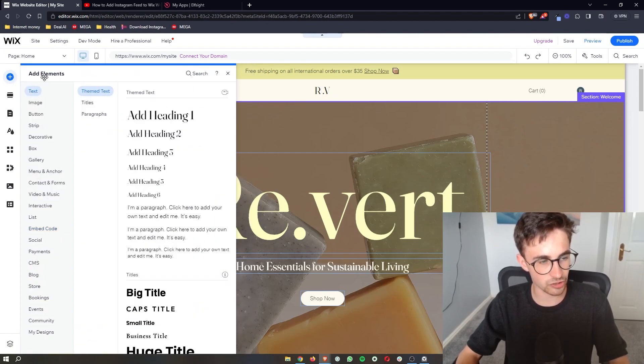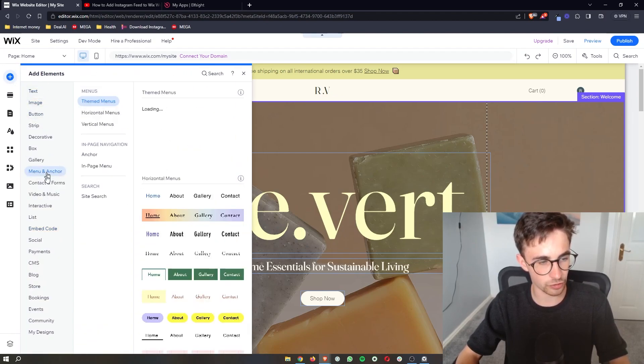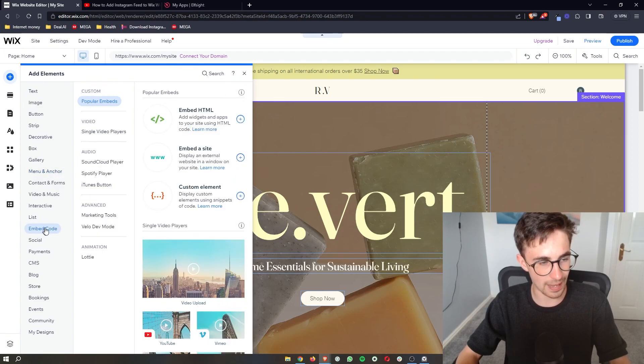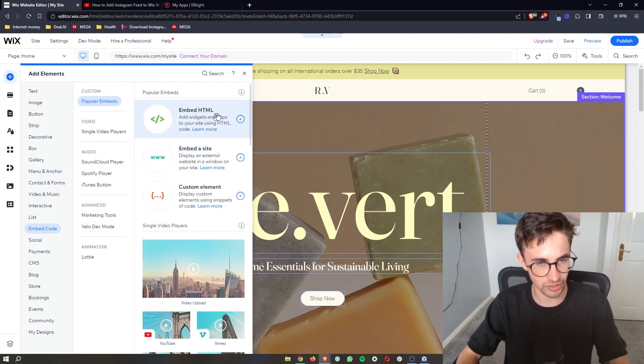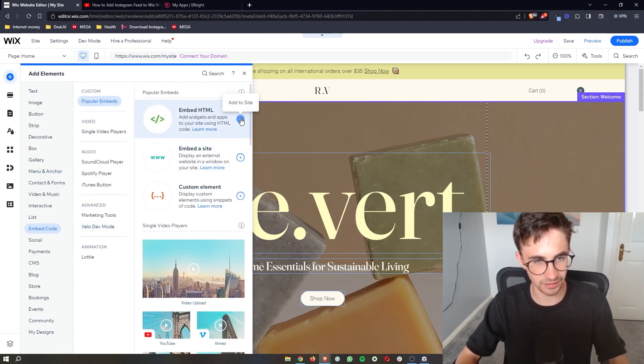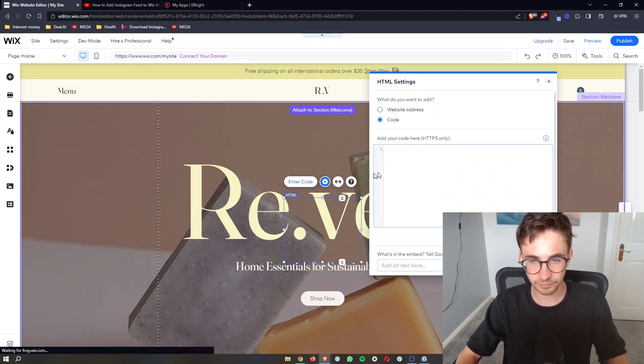Once this element section loads up, just go down to embed code and then go to embed HTML and click the add to site icon.